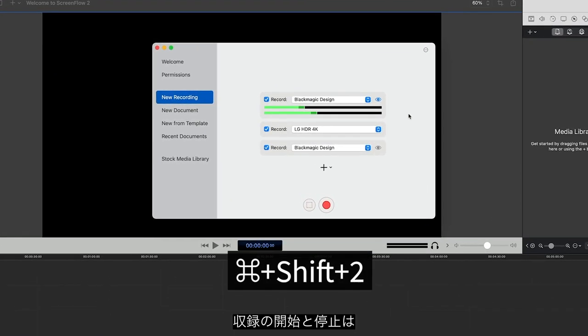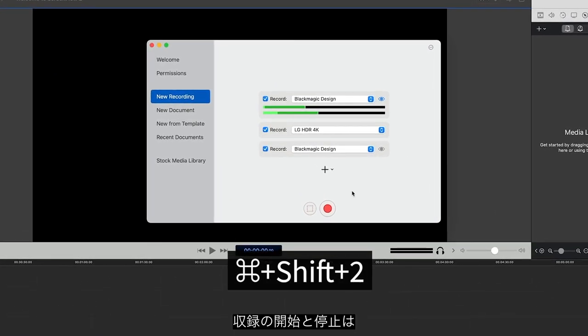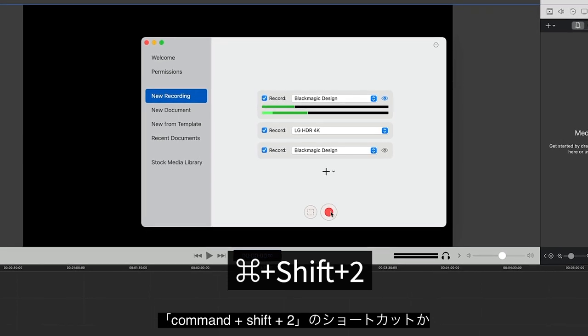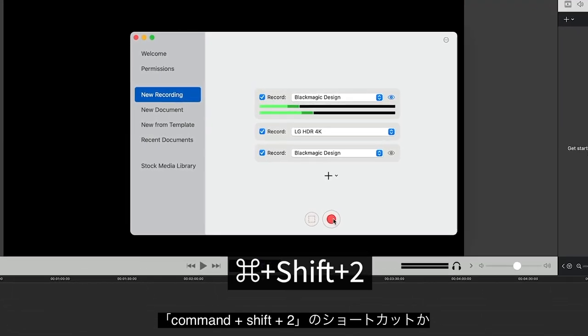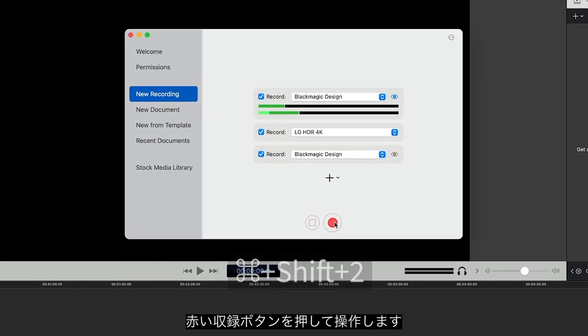You can start or stop your recording with the keyboard shortcut Command-Shift-2, or just press the red Record button.